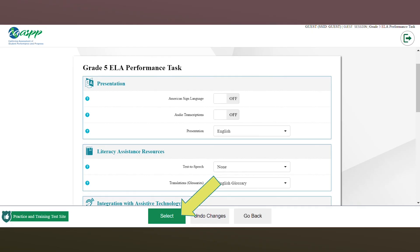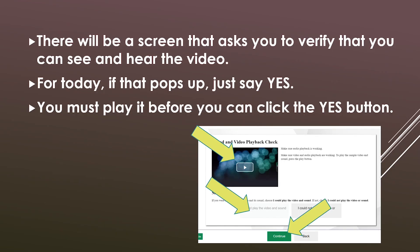Once you have chosen ELA Practice Test, choose the 'select' button at the bottom of the screen. After that, make sure you watch the video on the next screen, followed by clicking the green button that says 'I could play the video and sound' and 'I could hear and see the video' — this lets the computer system know you were able to see and hear the video.